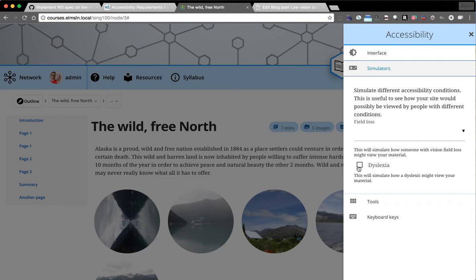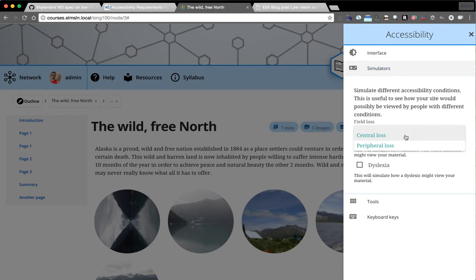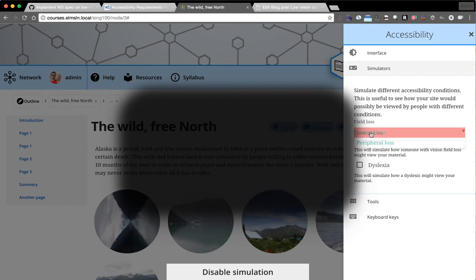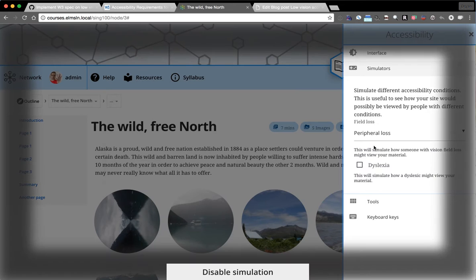Simulations, I'd previously had this dyslexia simulator, which is just kind of trippy. It's from some JavaScript that I found. But today show you field loss. And so field loss, we can do center field loss as well as peripheral field loss.